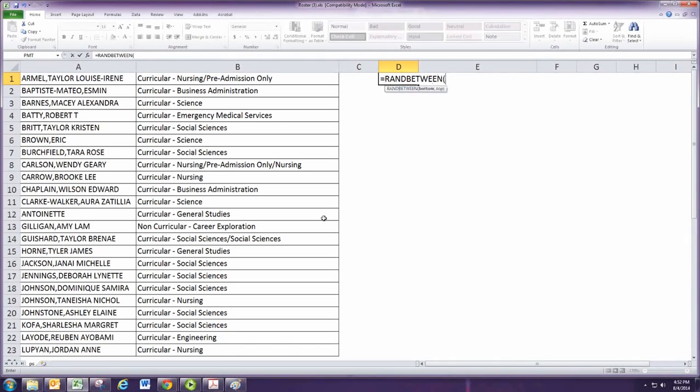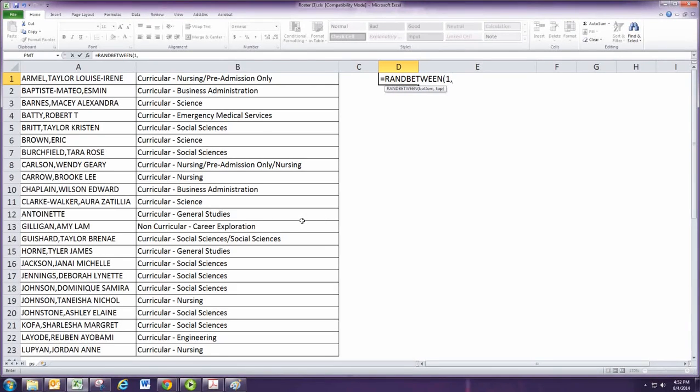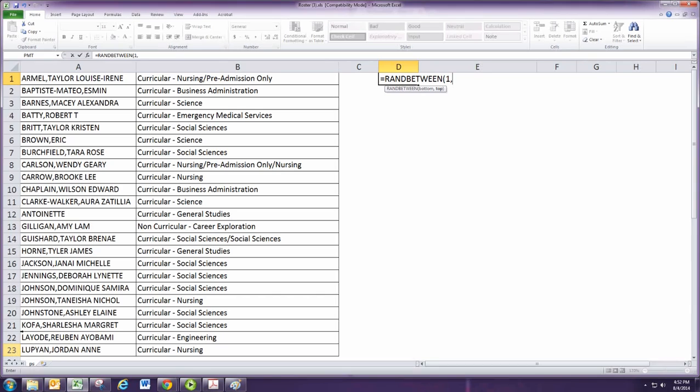RANDBETWEEN picks a random number between any two numbers. If you start at one, put one for the first number. If you start at two or three, you can put two or three there. Then however far it goes down, put that for the second number. Mine goes down to 23, so I'm going to put 23 for the second number.